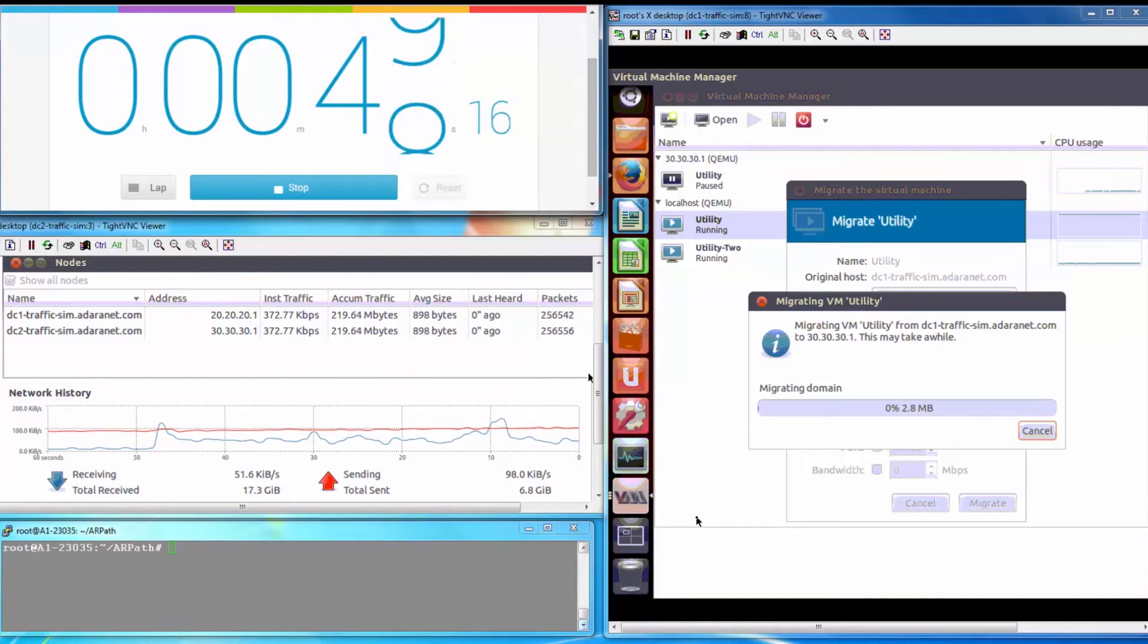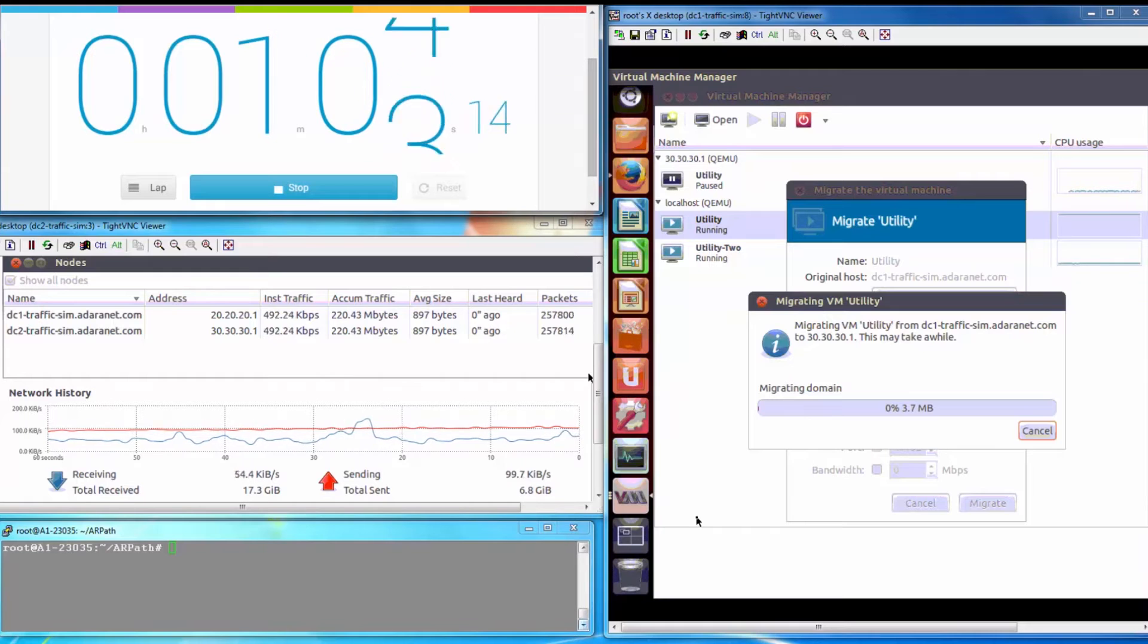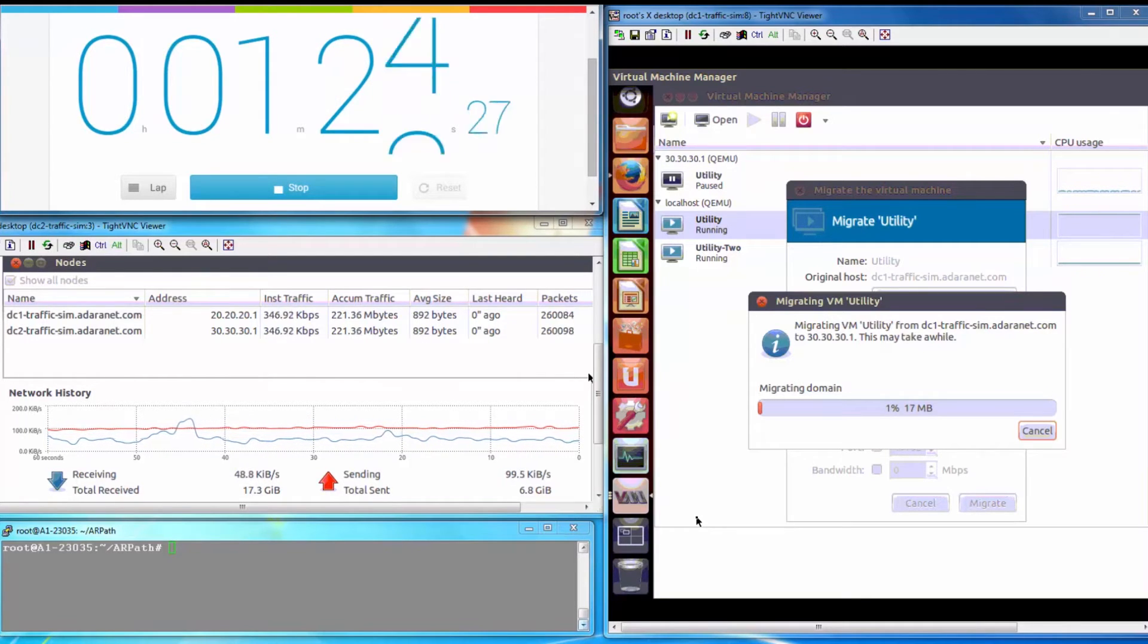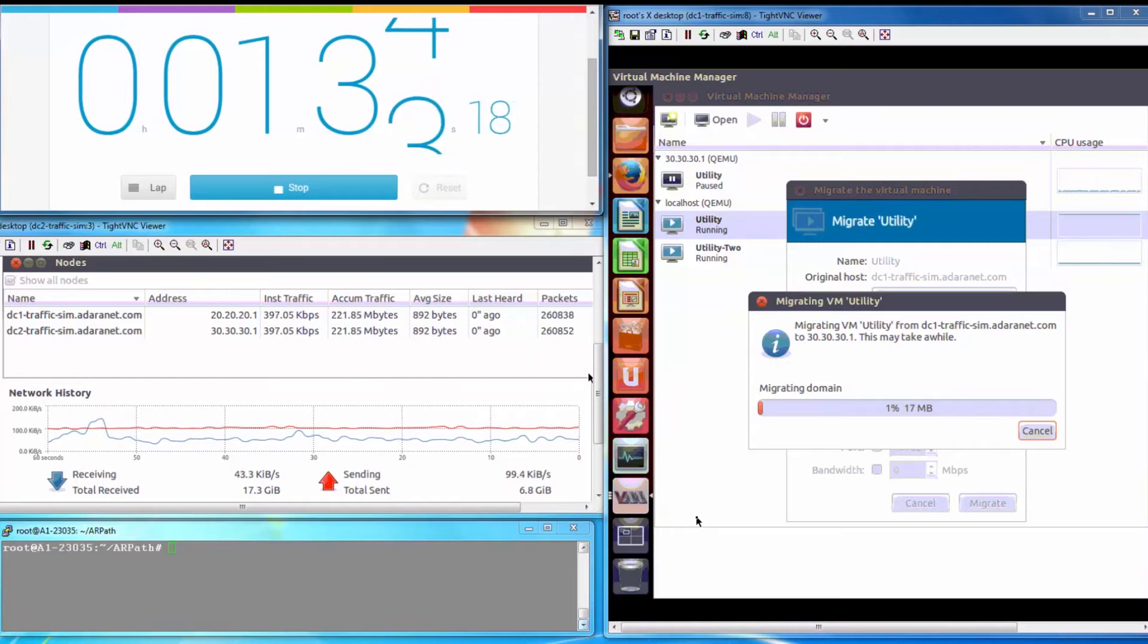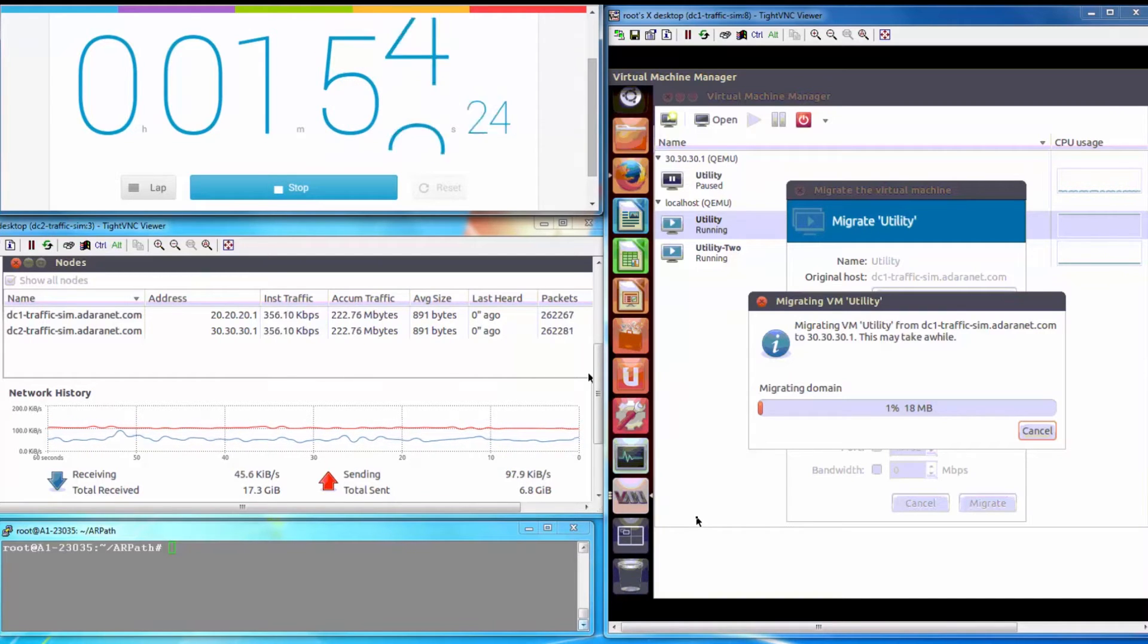Standard TCP exhibits the typical sawtooth congestion pattern. Over long-distance WAN links, TCP performs poorly because of its windowing algorithms, which are based on a strategy of arithmetic increase and multiplicative decrease.